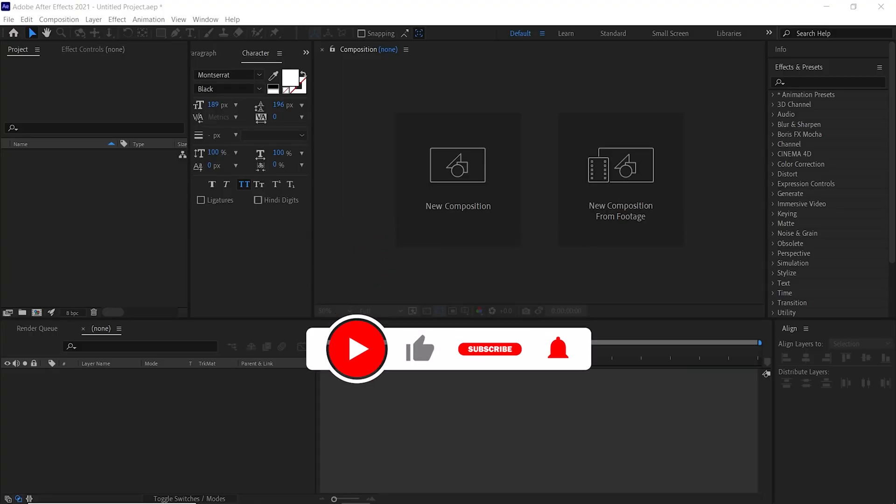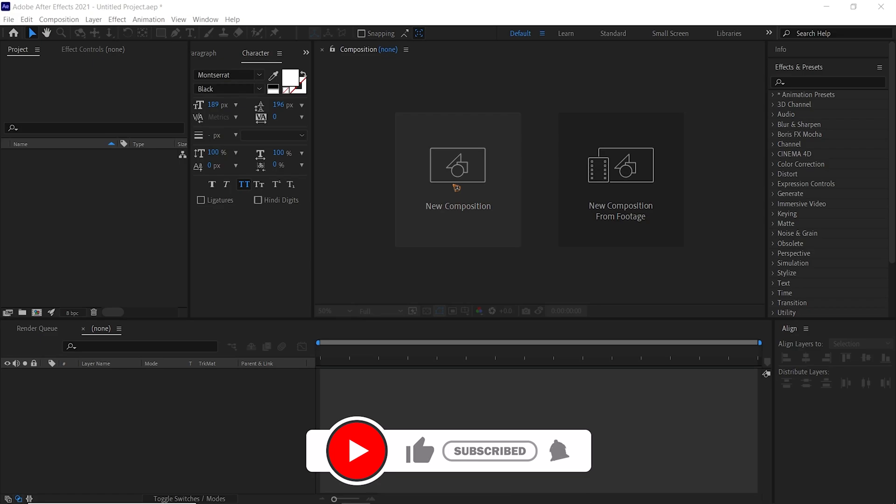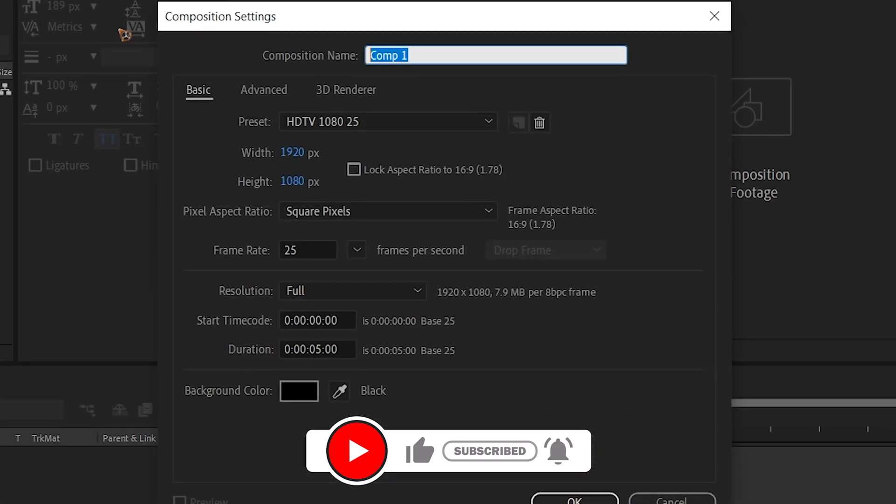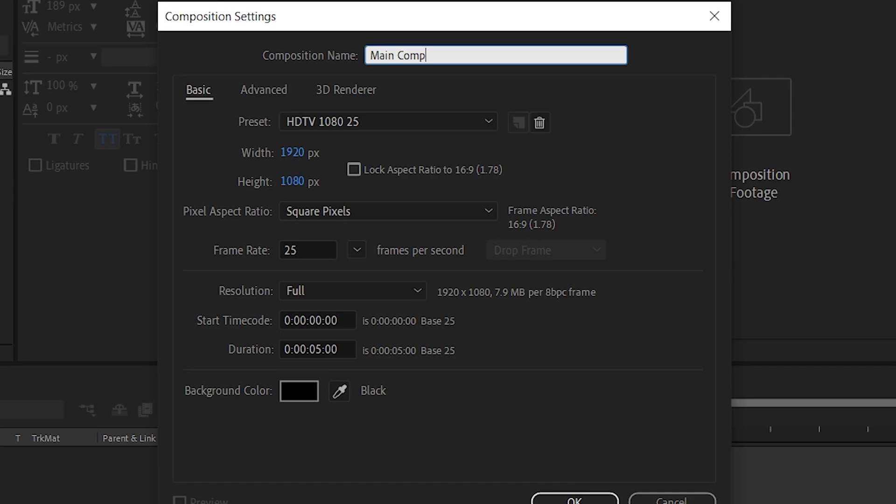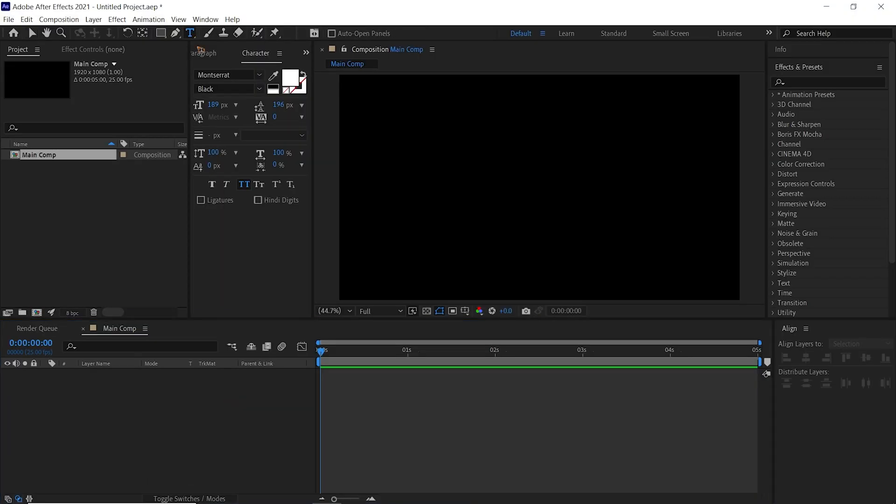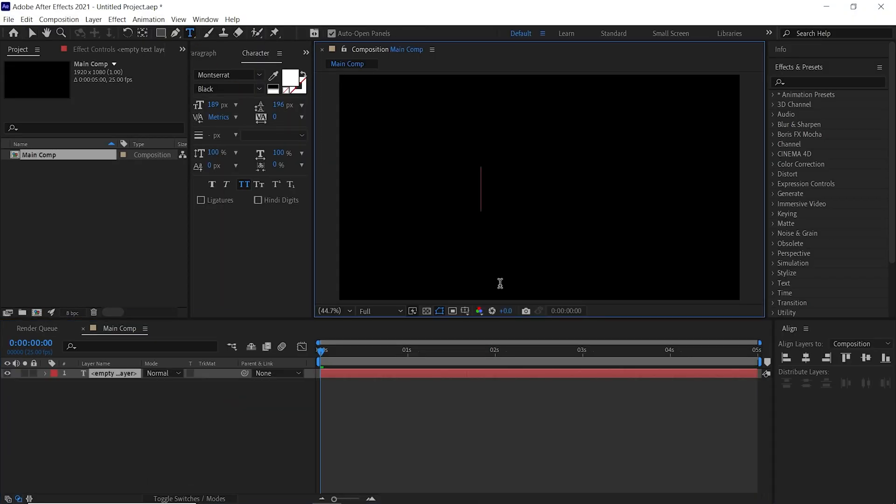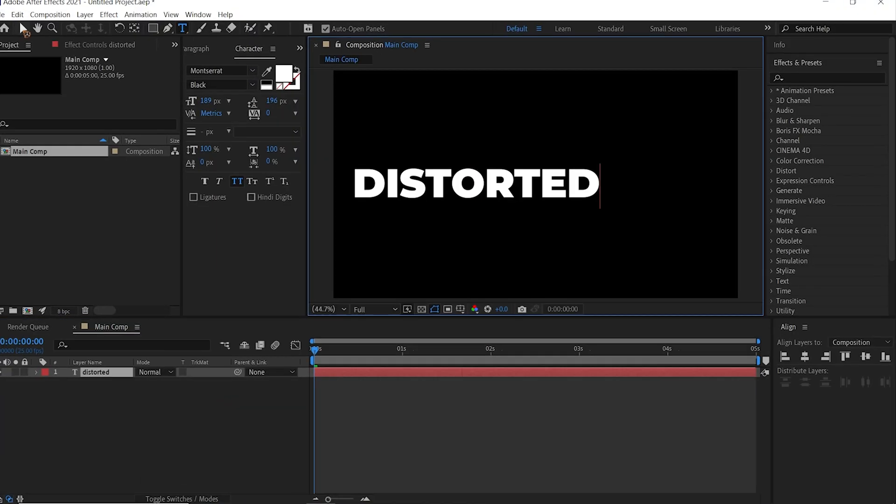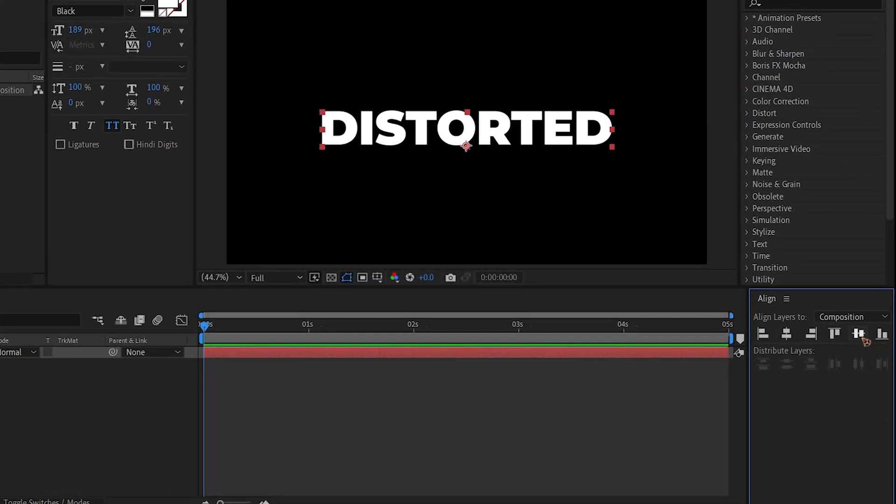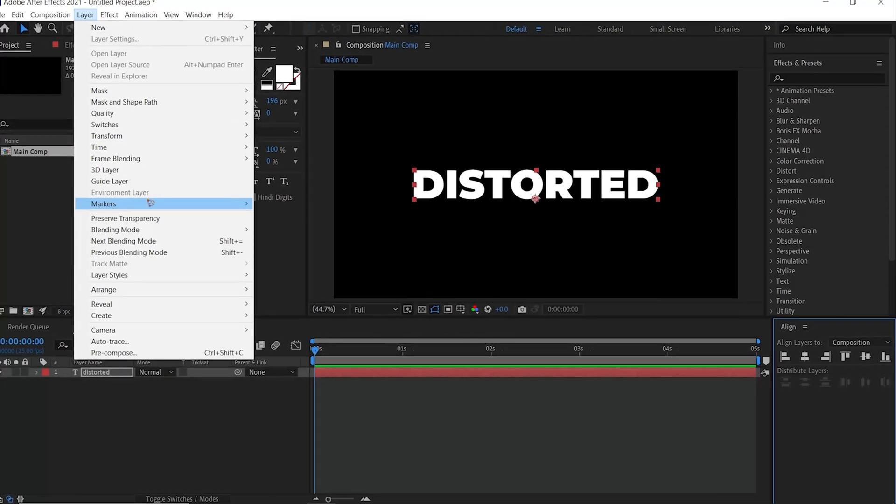Alright, here I am in After Effects. Let's create a new composition, rename this to main comp, and five seconds long, hit okay. Grab the text tool and type in your text, center this to the composition.